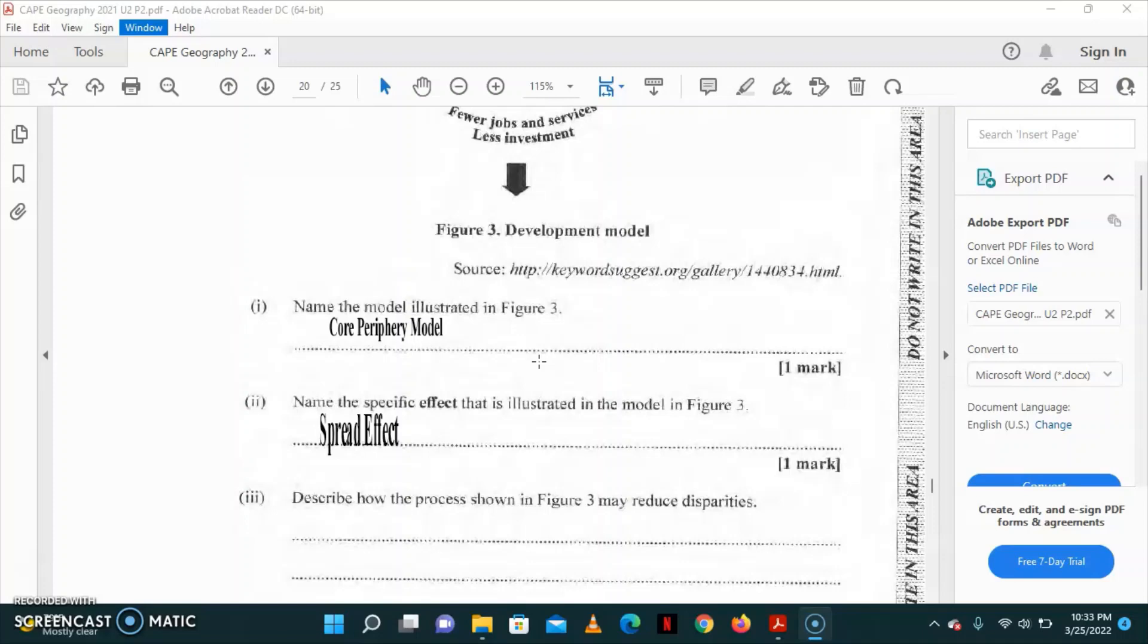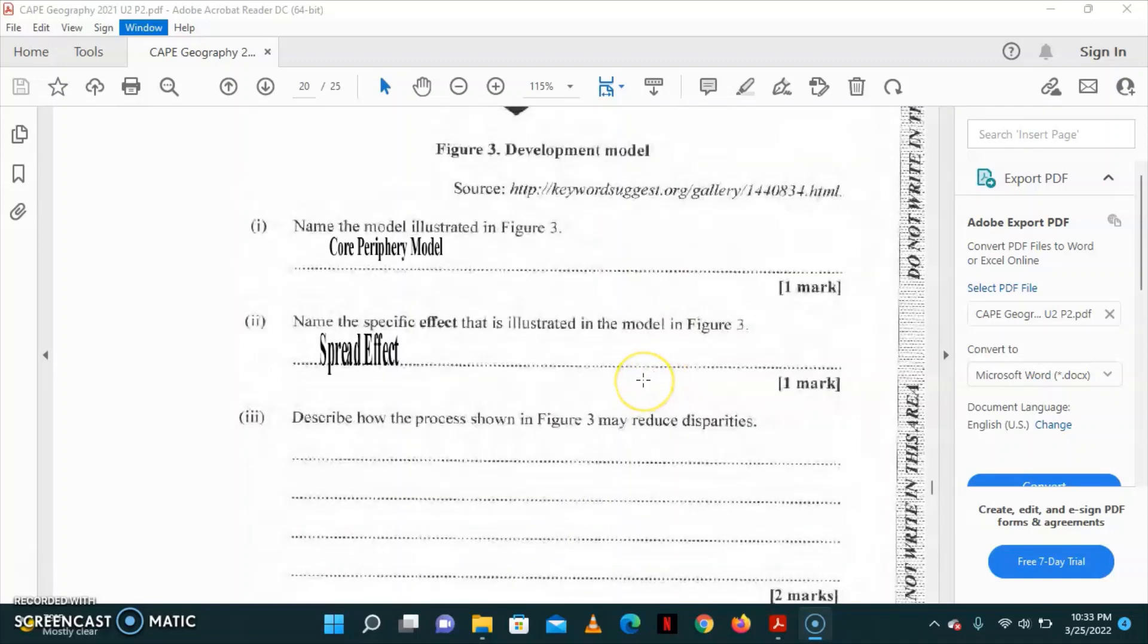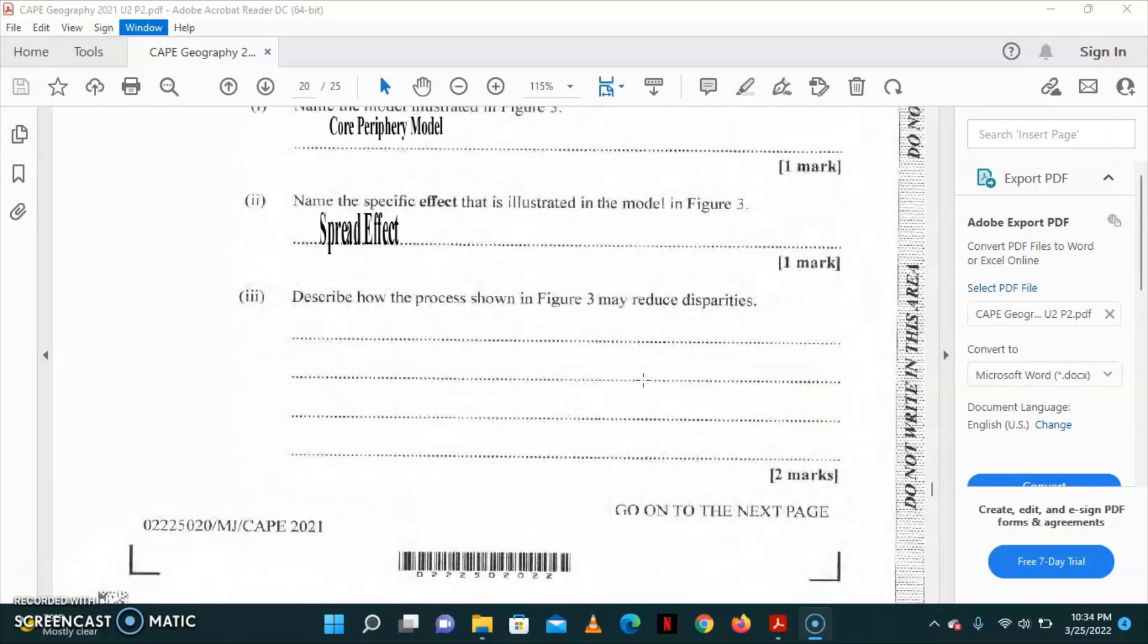Part 2 asks that we name the specific effect that is illustrated in the model in figure 3. And the specific effect is the spread effect. Once you're able to answer each of those, that's one mark.